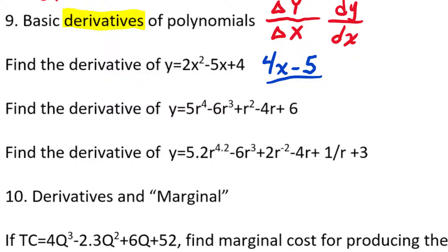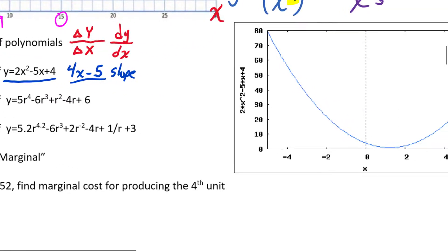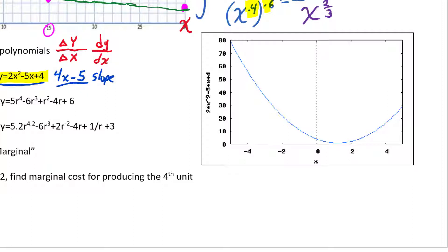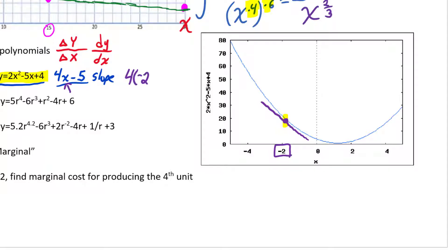This derivative tells us the slope of the function at any point. Over here I have a graph of this function — since it's a quadratic equation, it's a parabola. We can use the derivative to find the slope at any point. For example, at x = -2, if we draw a tangent line touching the curve at that point, we plug x = -2 into the derivative: 4(-2) - 5 = -13.